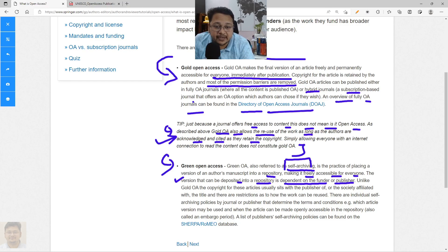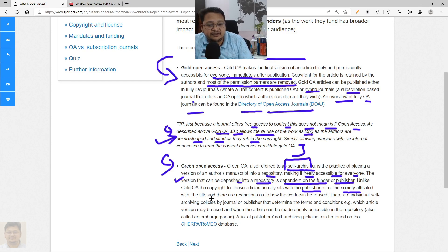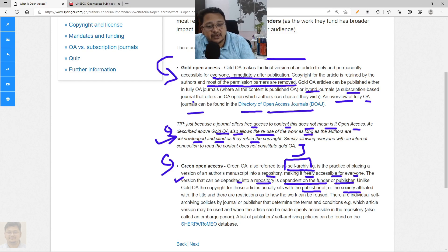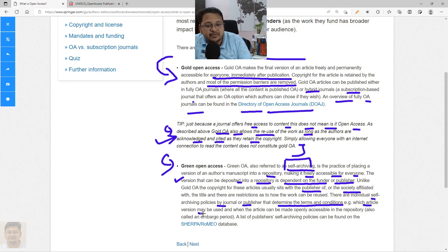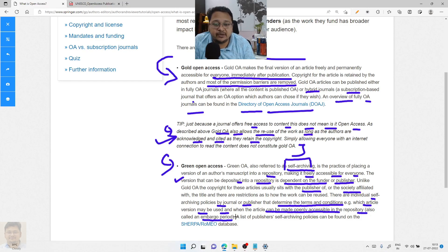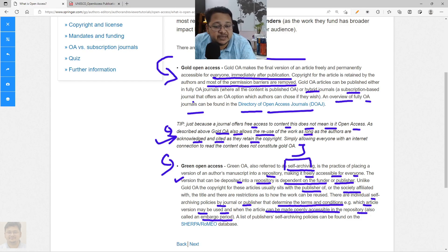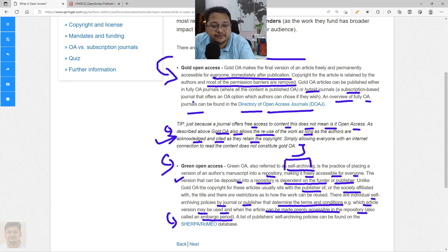Unlike Gold Open Access, the copyright for an article under Green Open Access usually remains with the publisher, and there may be restrictions on reusing the content. Individual self-archiving policies by journal and publisher specify the terms and conditions — for example, which article version may be used, and when the article can be made openly accessible in a repository. This waiting period is called the embargo period. A list of publisher self-archiving policies can be found in the Sherpa Romeo database.